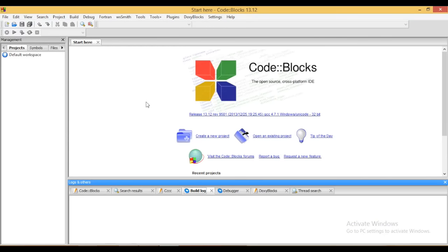Now first, I am going to show you how to create a project. To create a project, click on create a new project link.